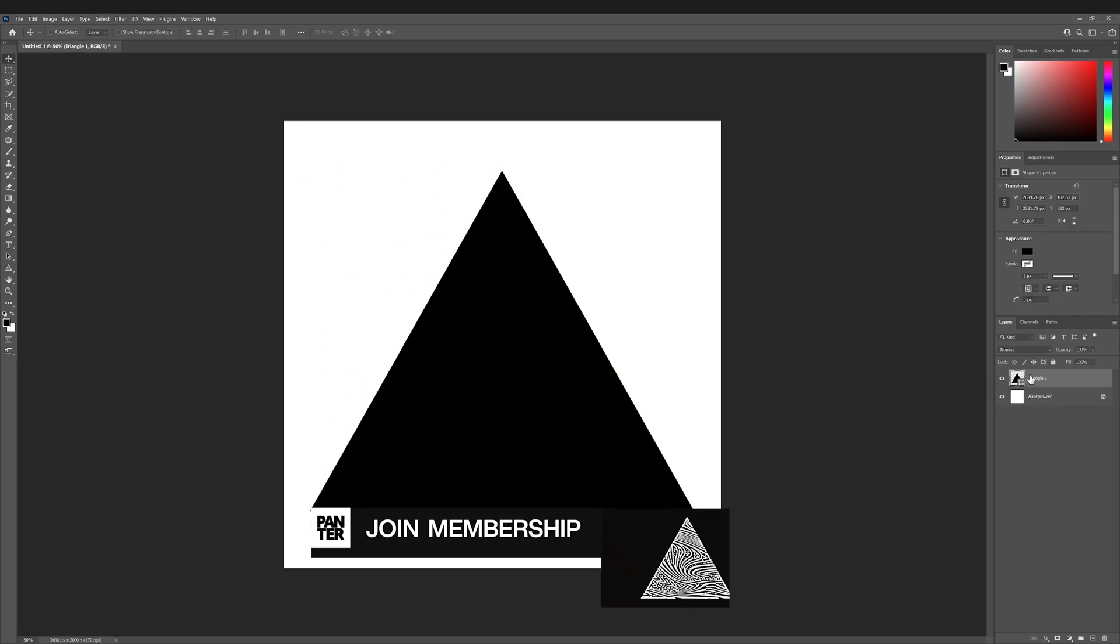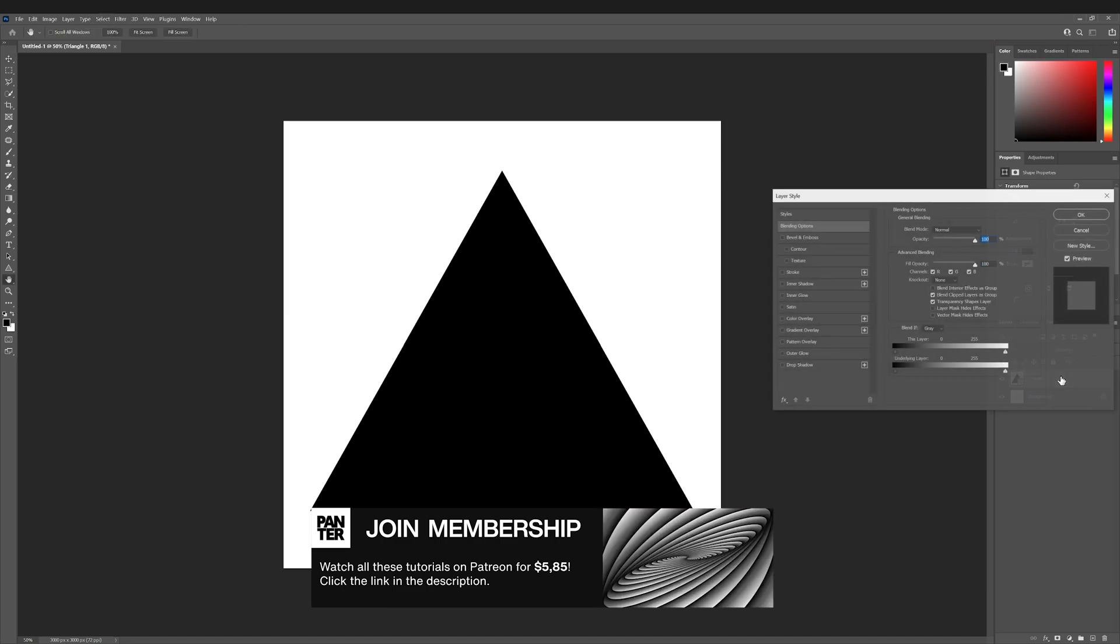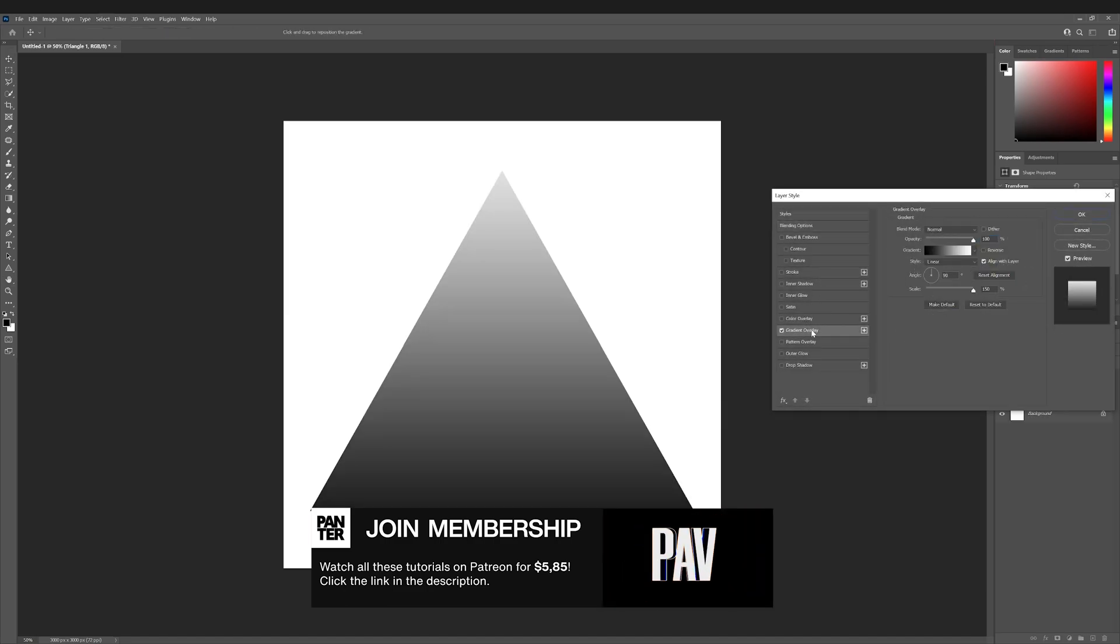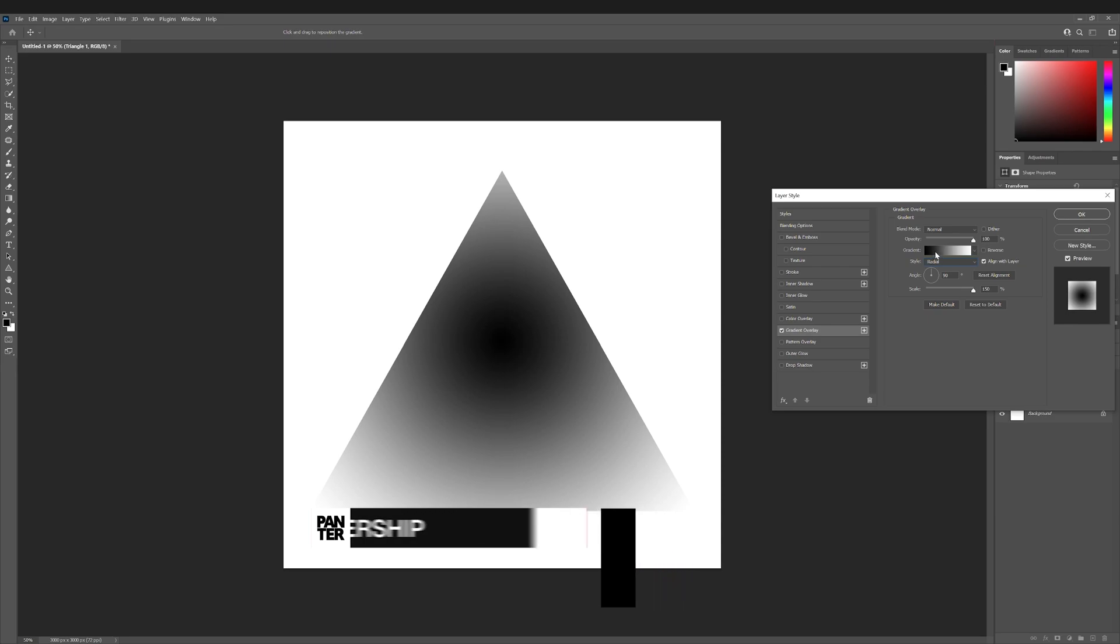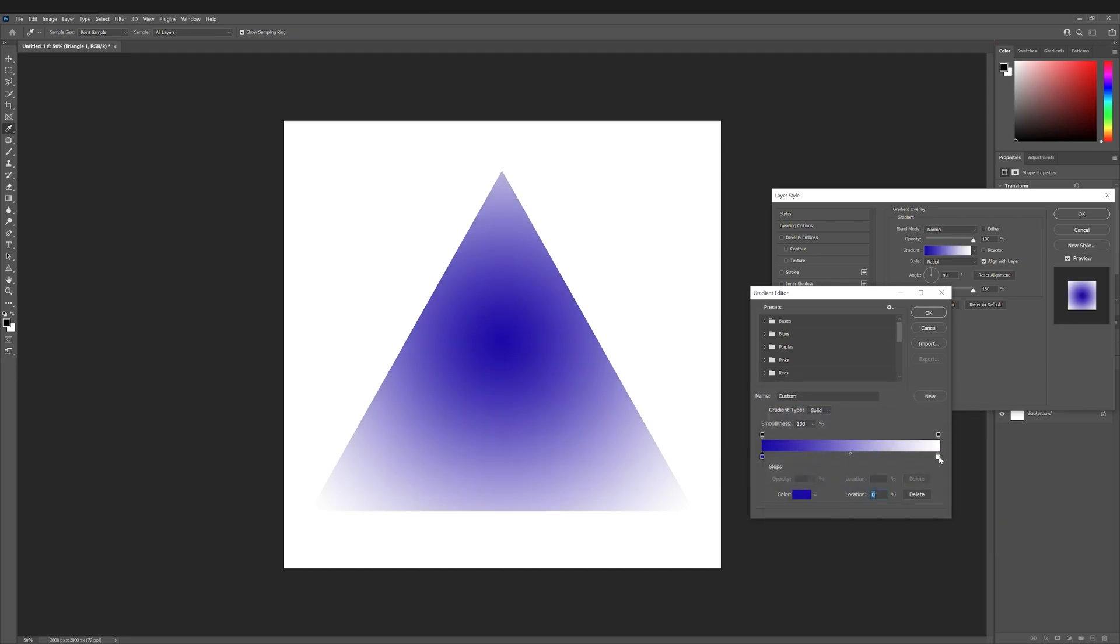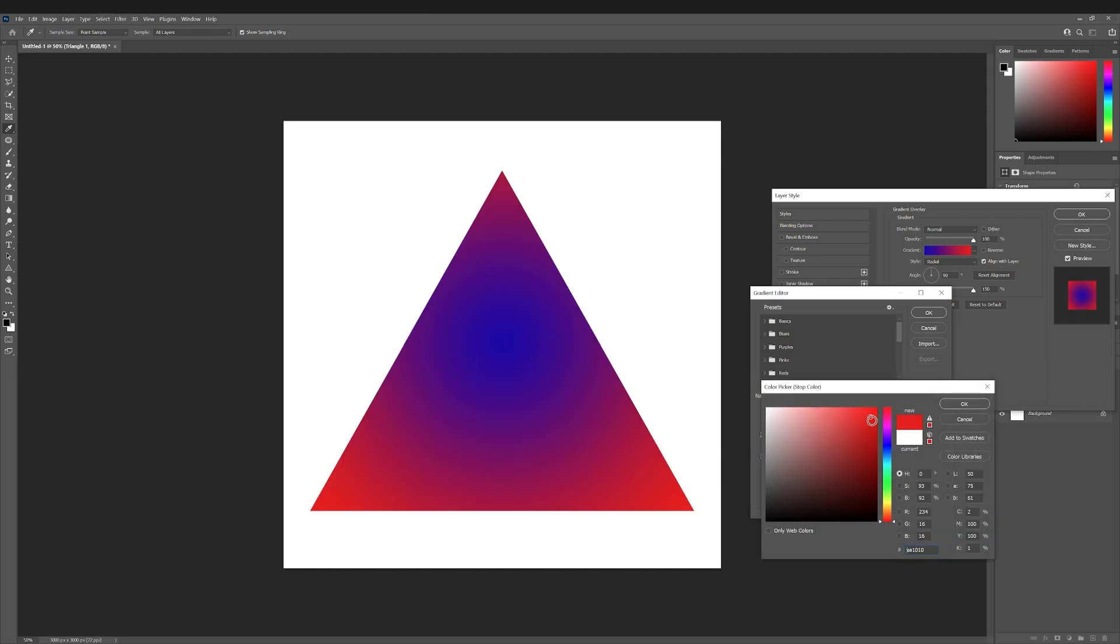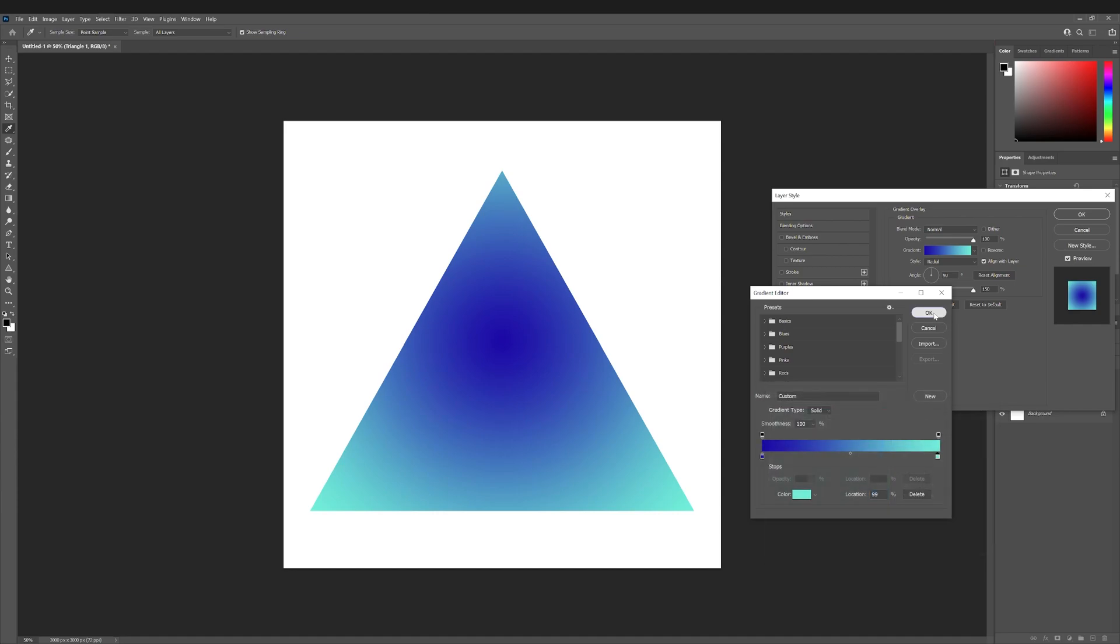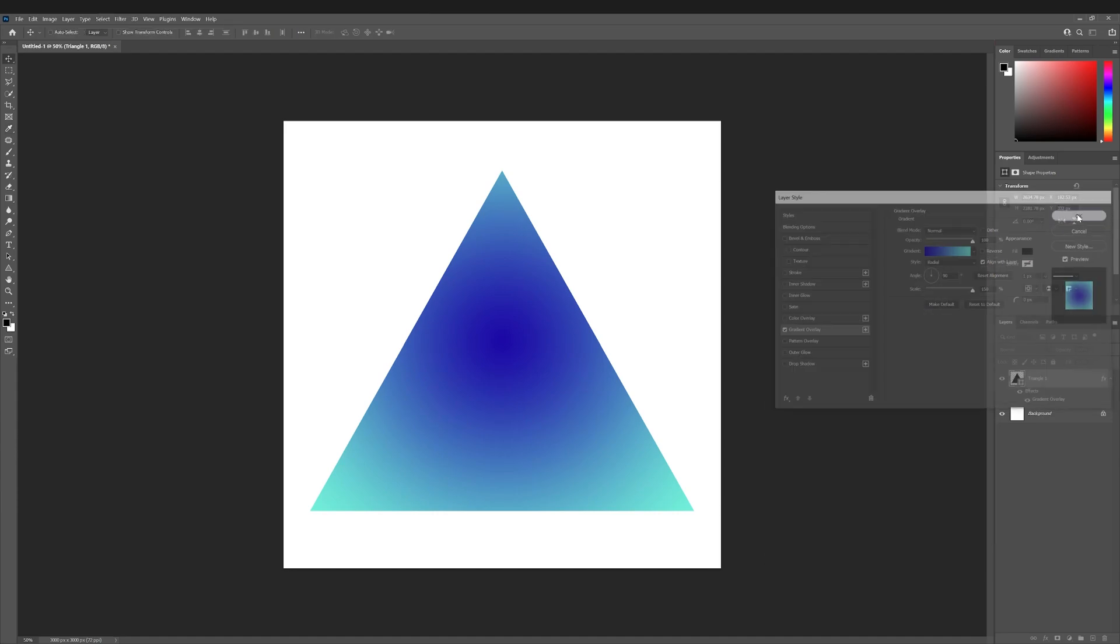Let's double click on the triangle layer. I'm gonna activate the gradient overlay, change the style to radial, and click on the gradient. I'm gonna double click on the black and choose a color, click OK. Then go to the yellow and do the same thing. Click OK.